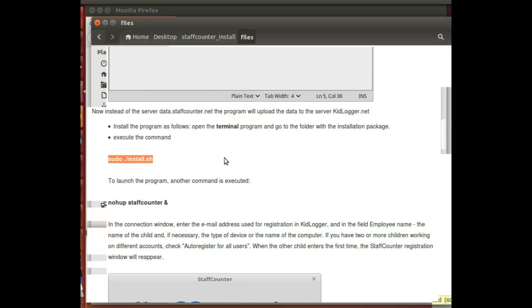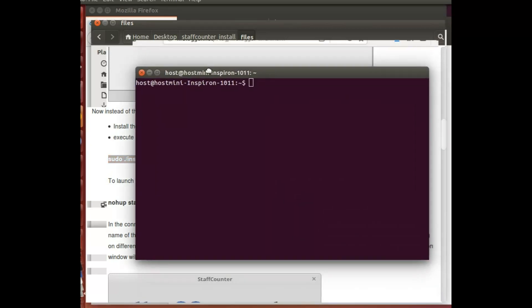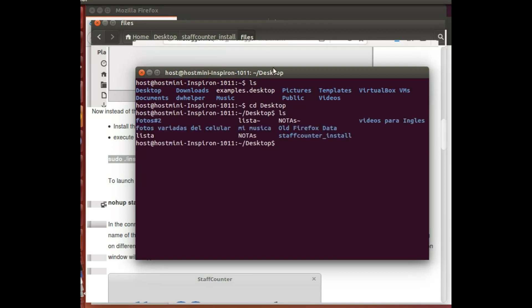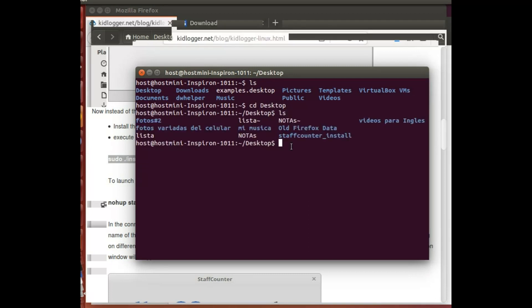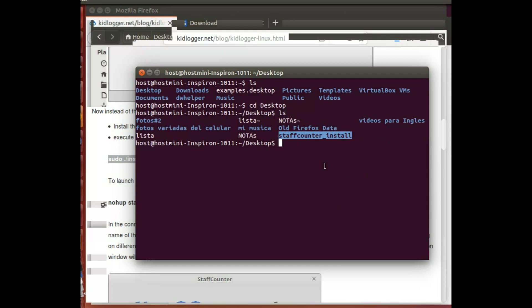LS just to see where I'm at. I'm gonna go CD desktop, and then LS just because I forget names. This is the folder that I need to go in, so I'm gonna copy that and I'm gonna type CD space and paste it.